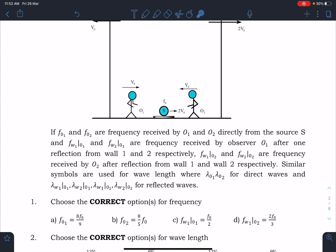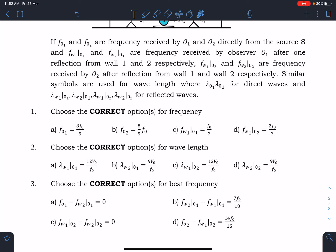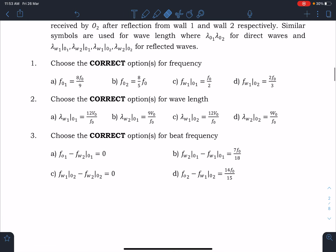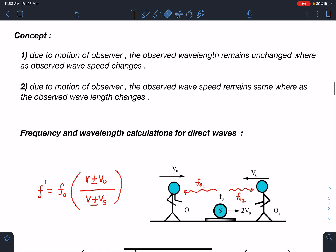We are considering only one reflection here. There are three problems framed — covering all possible cases across 12 options. The first is to choose correct options for frequency. The second is for wavelength, which is the more conceptual part — most students struggle with wavelength in Doppler effect even if they know the frequency formula. The third part involves beat frequency, covering all standard possibilities.